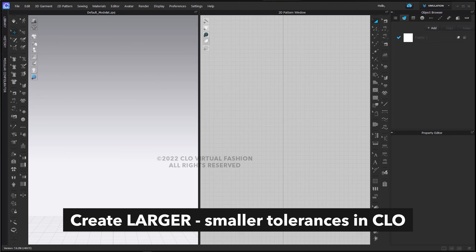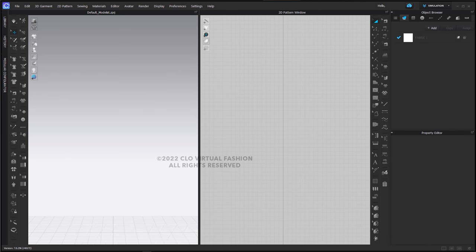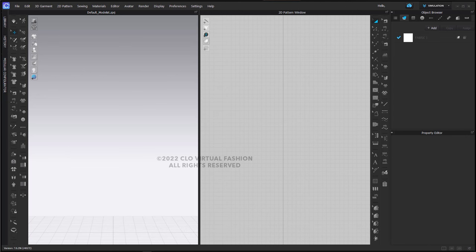The first thing is that we're going to create this particular object larger so that we can use smaller tolerances in Clo for things like additional thickness rendering and curved side geometry.